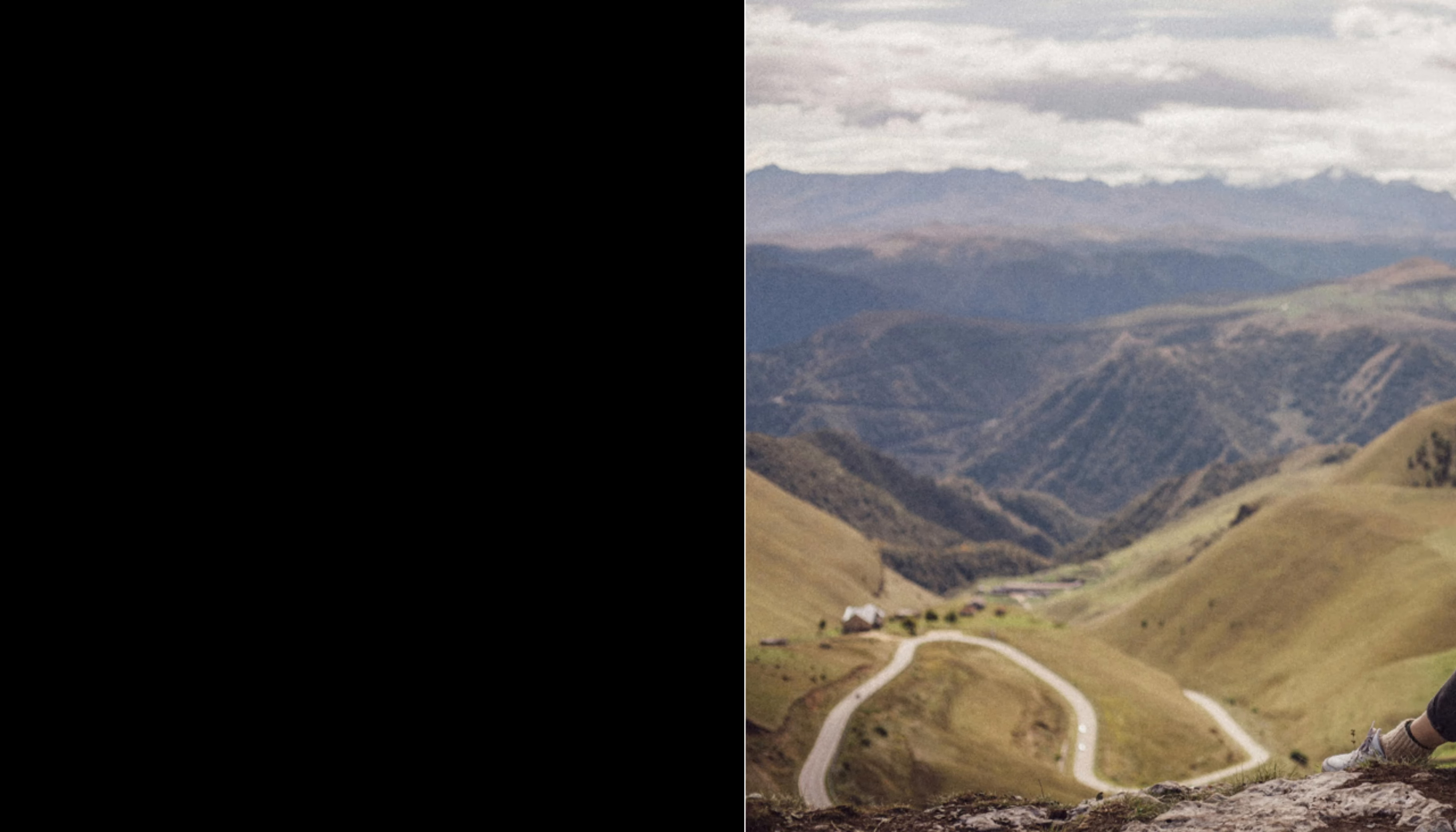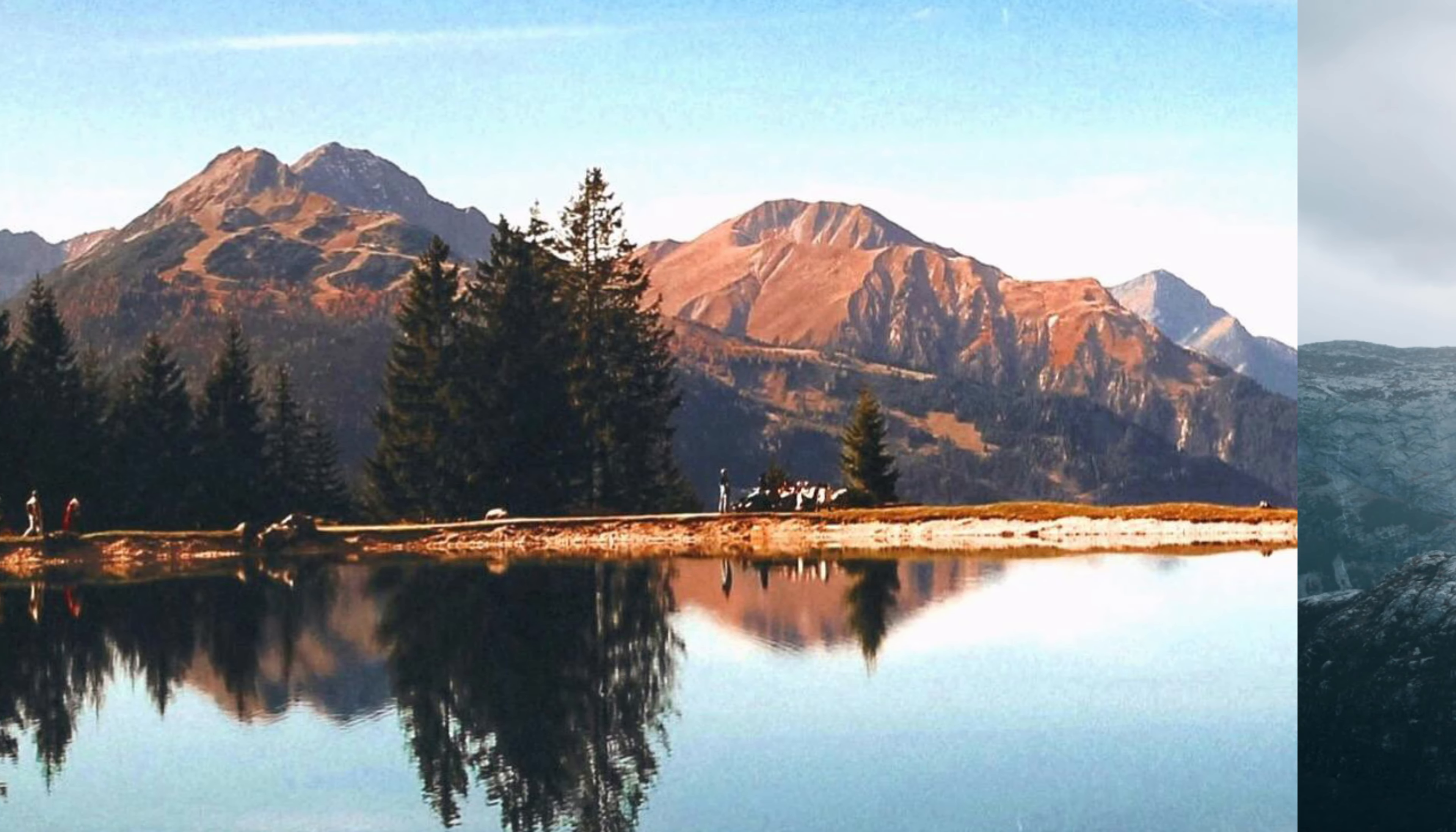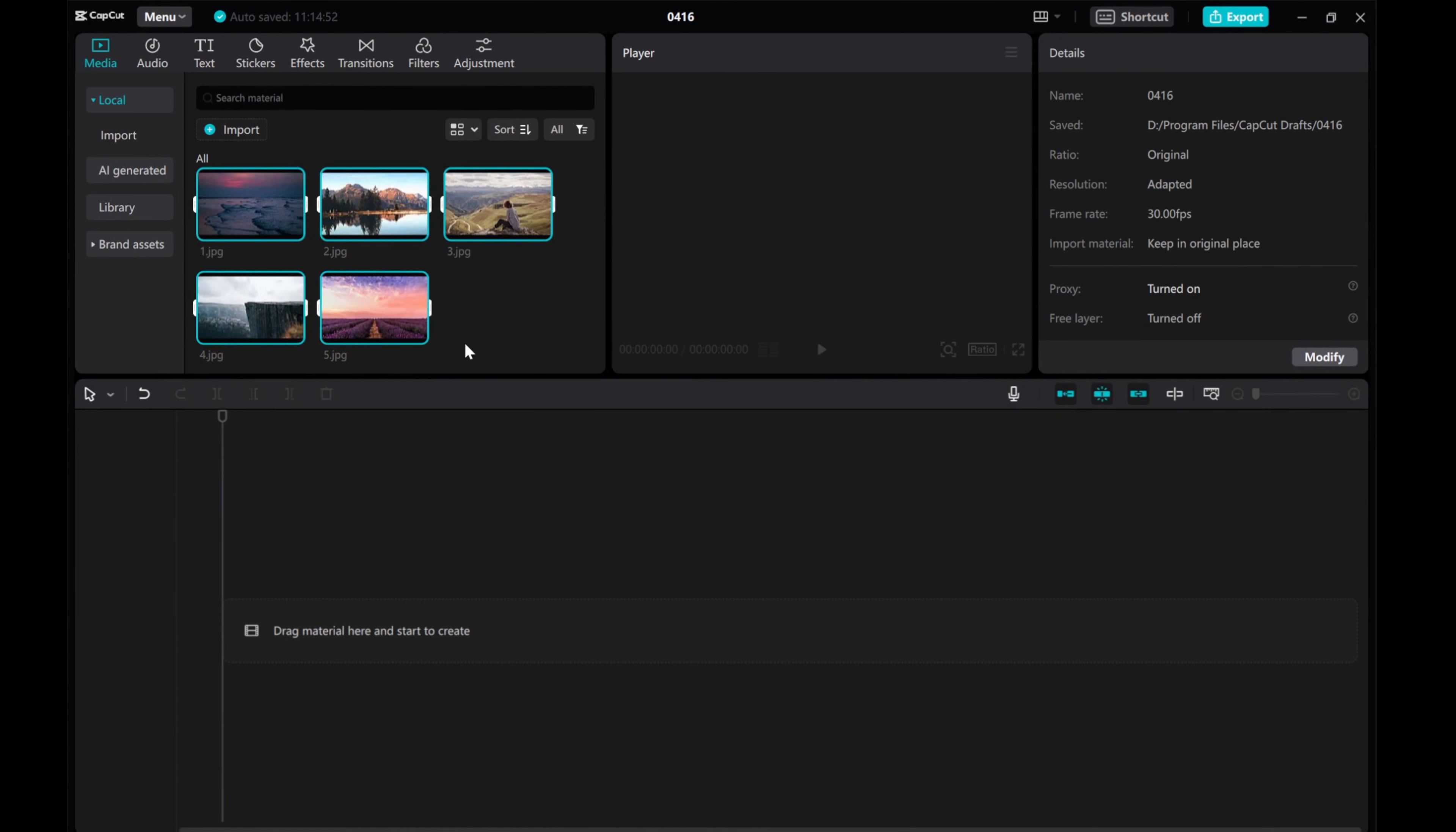Welcome to my tutorial on how to create an amazing infinite carousel effect using CatCut on your PC. In this video, I'll guide you through the simple steps to achieve this mesmerizing effect. CatCut allows for animation with keyframes, but we'll show you a clever way to create this effect without having to animate each clip individually. Let's get started.